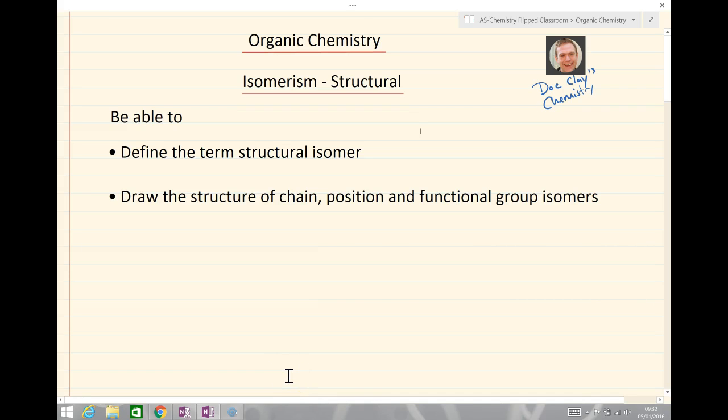Hello and welcome back to Doc Clay's chemistry lessons. Today we're going to look at organic chemistry, and specifically we're going to look at isomerism — and importantly, the type of isomerism called structural isomerism.